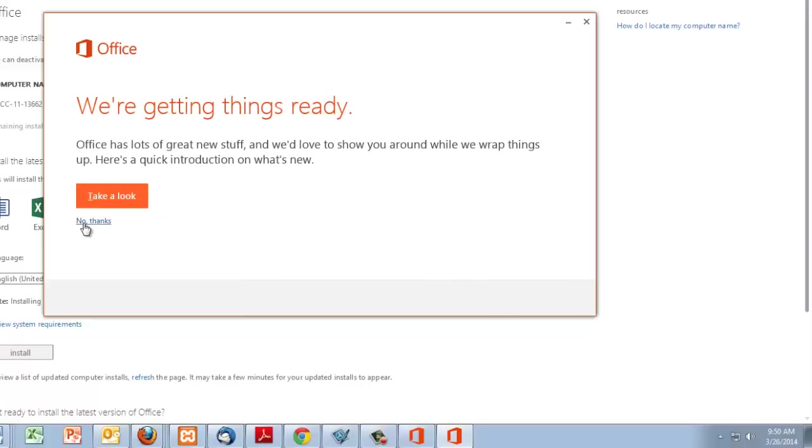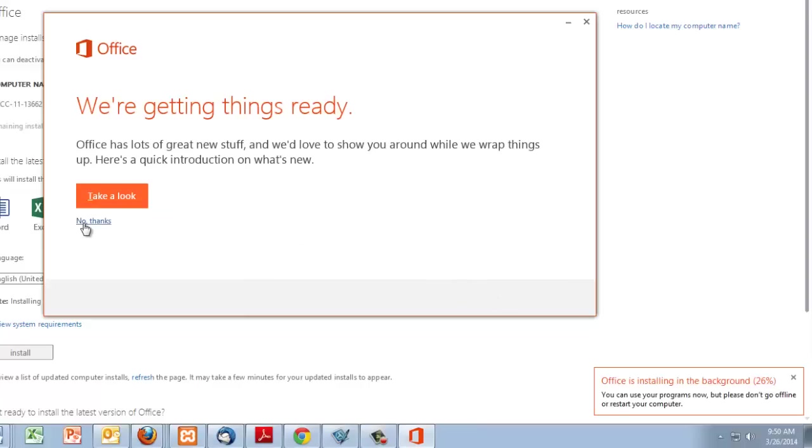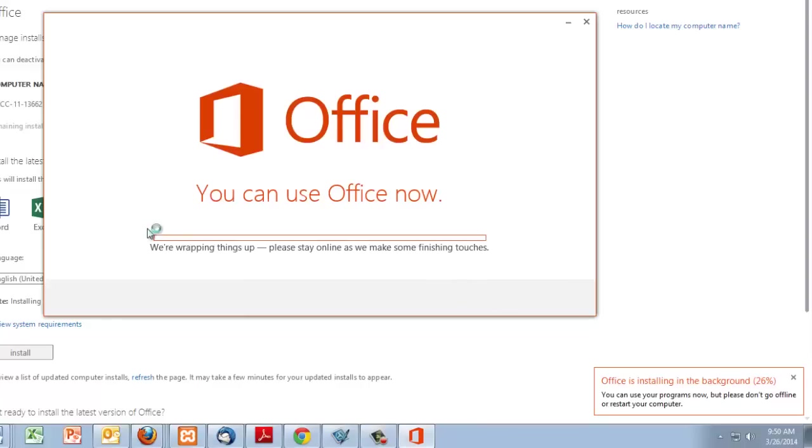No thanks. Right. I don't really want a tour. Maybe you do. And we're almost done with the installation.